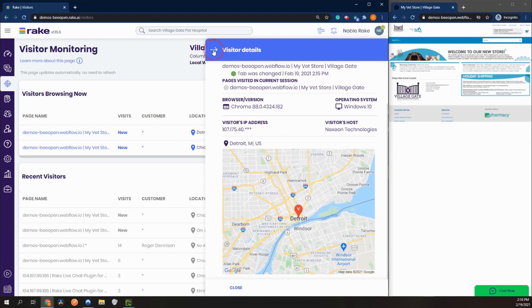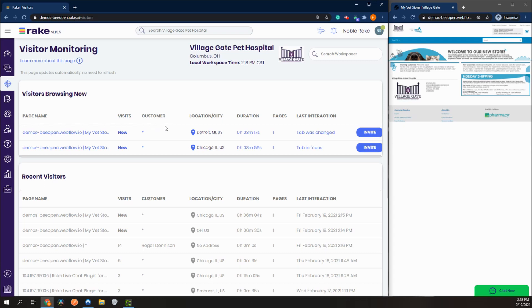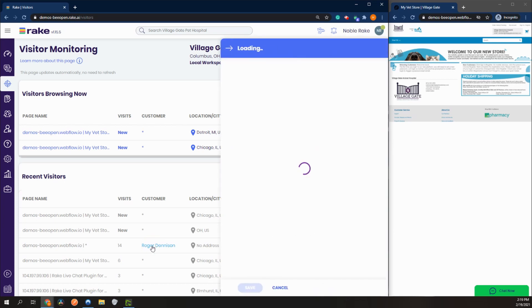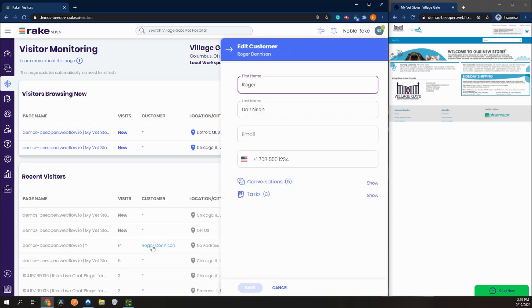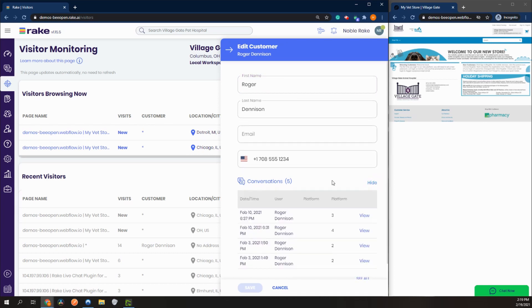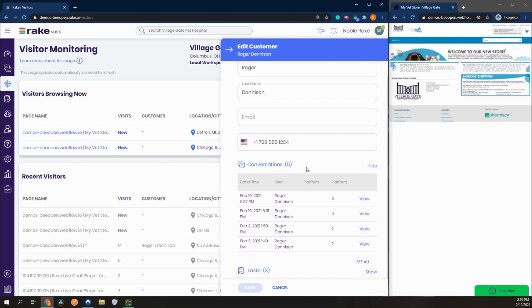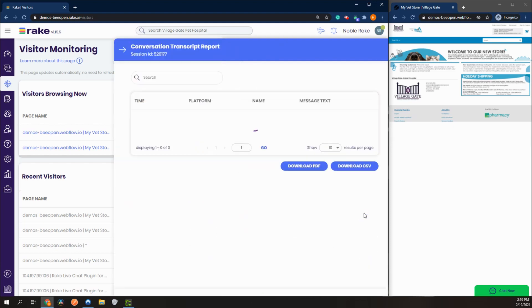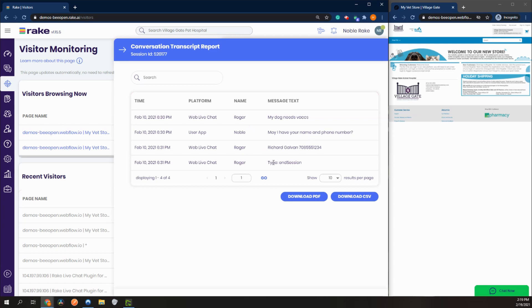We can also take a look at customer information. Here we have a customer that we've saved in the past. If I click on their name we can look at their customer information, but we can also look at their previous conversations. Here we have saved five customer conversations and we can view each of those conversations.